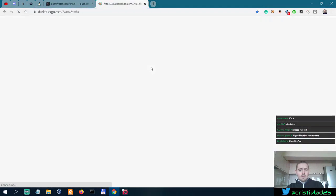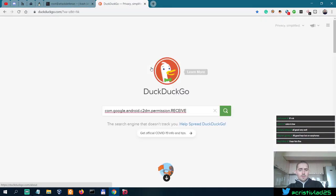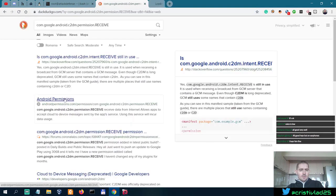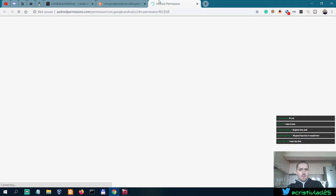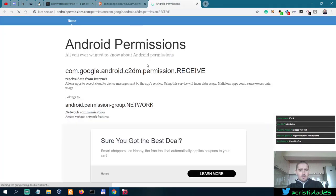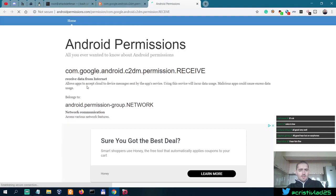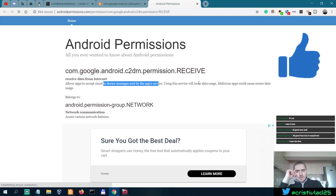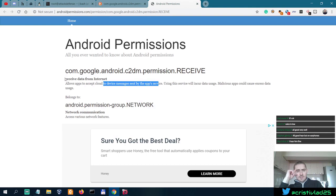Look into Android permissions. Allows apps to accept cloud to device messages sent by the AppSysService. Malicious apps could cause excess data usage.